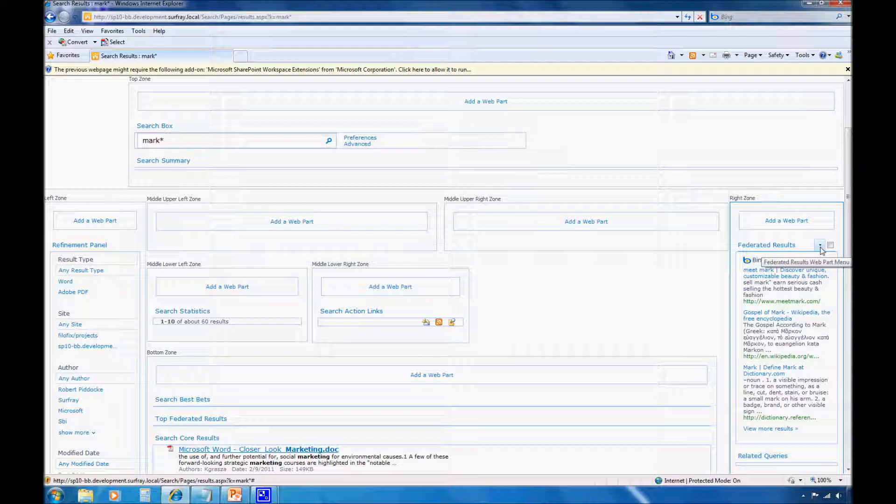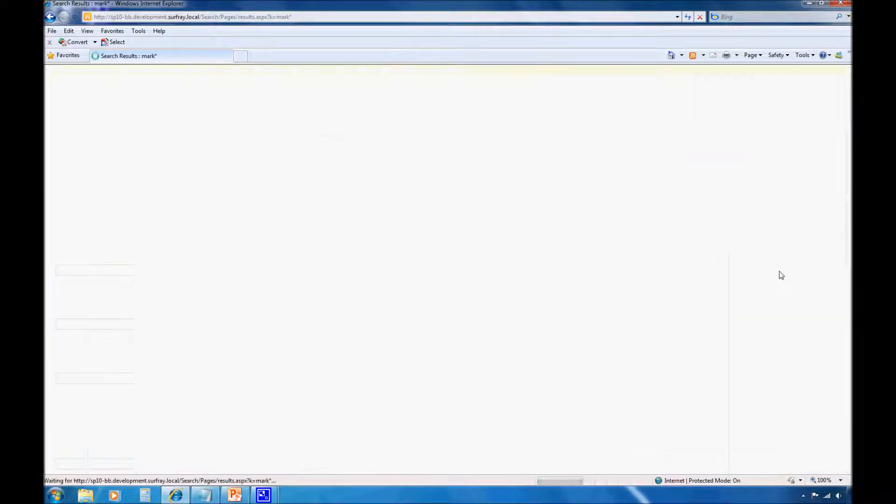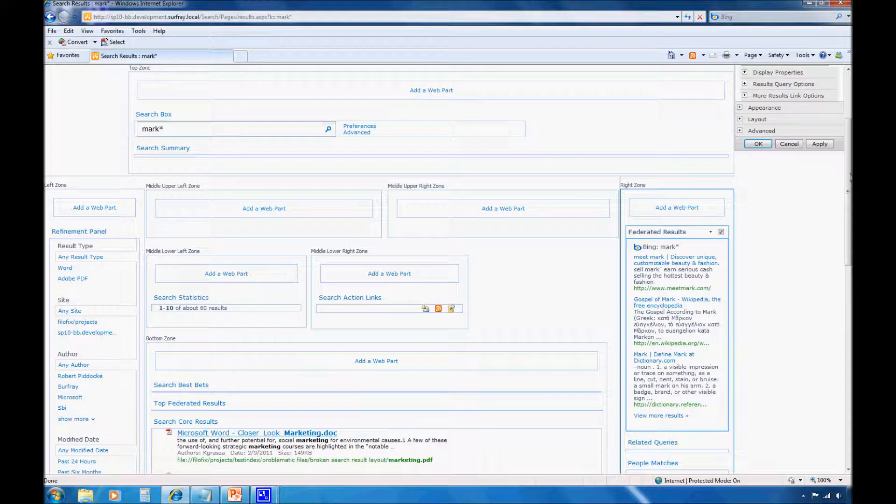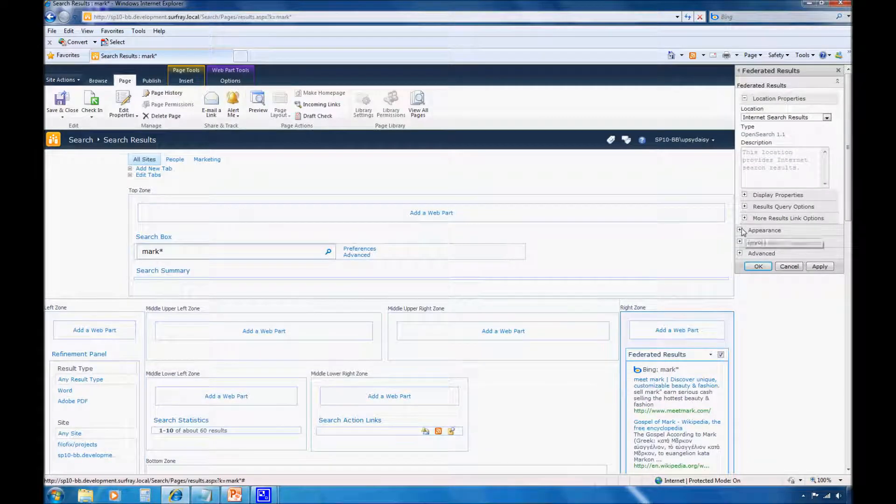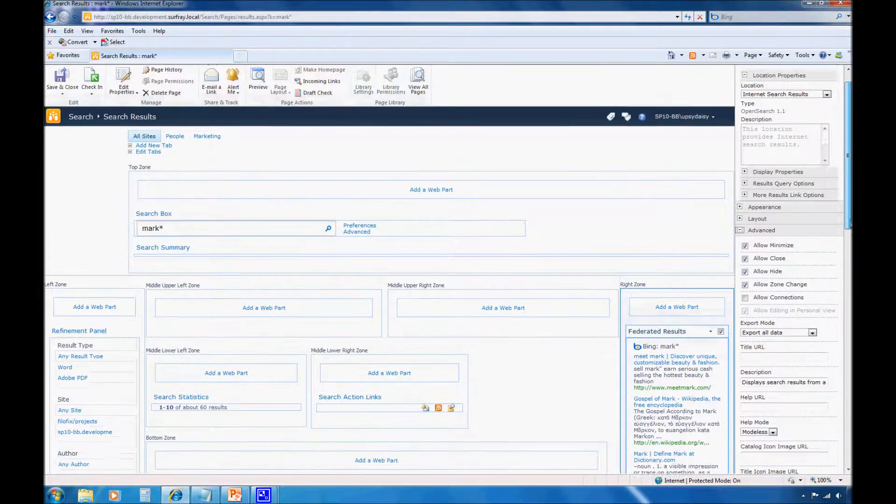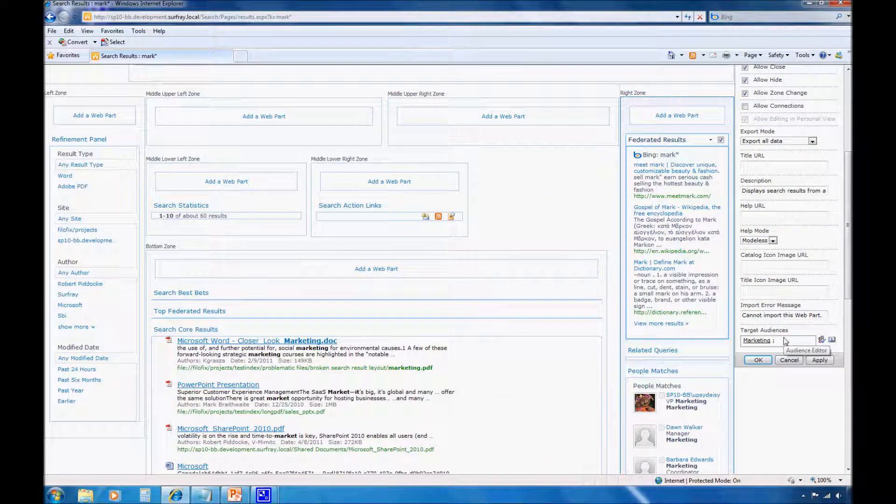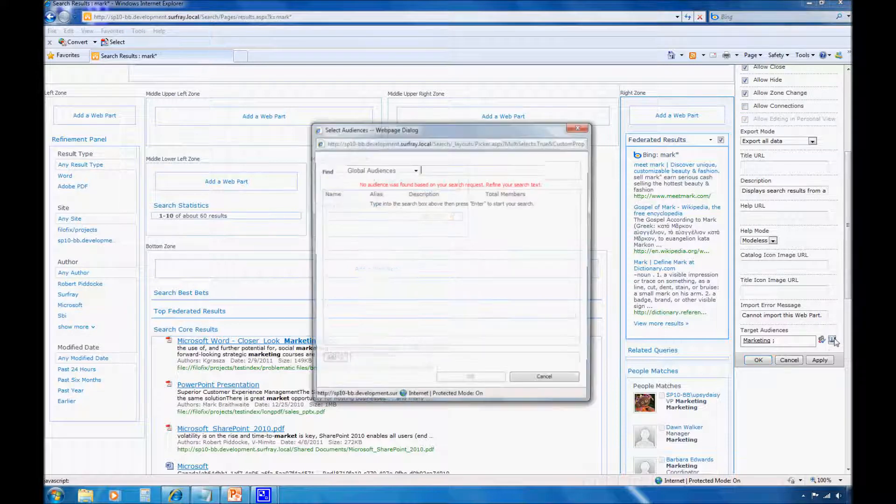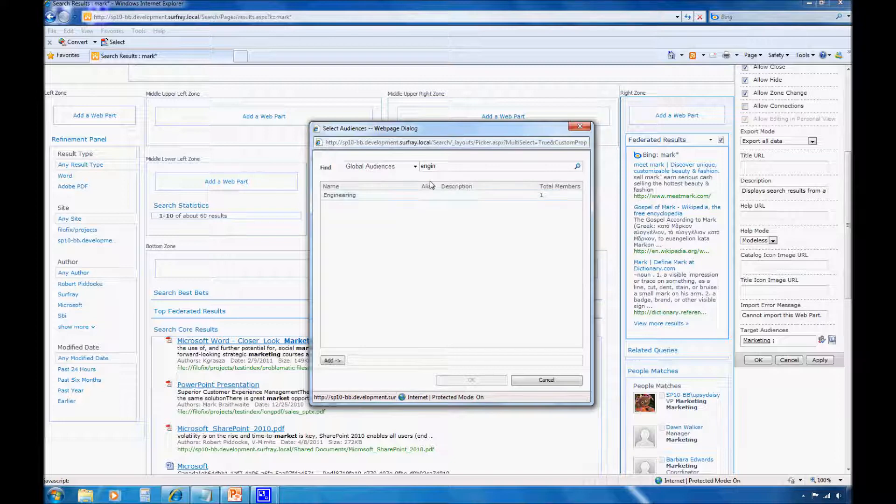So here I'm going to edit my federated results web part. And I'm going to expand Advanced and jump down to Target Audiences. In this example, you can see that I've already applied this for the marketing audience. But I could just as easily add other audiences. Click on Browse here, and I could actually find my engineering audience right here, and then add them.